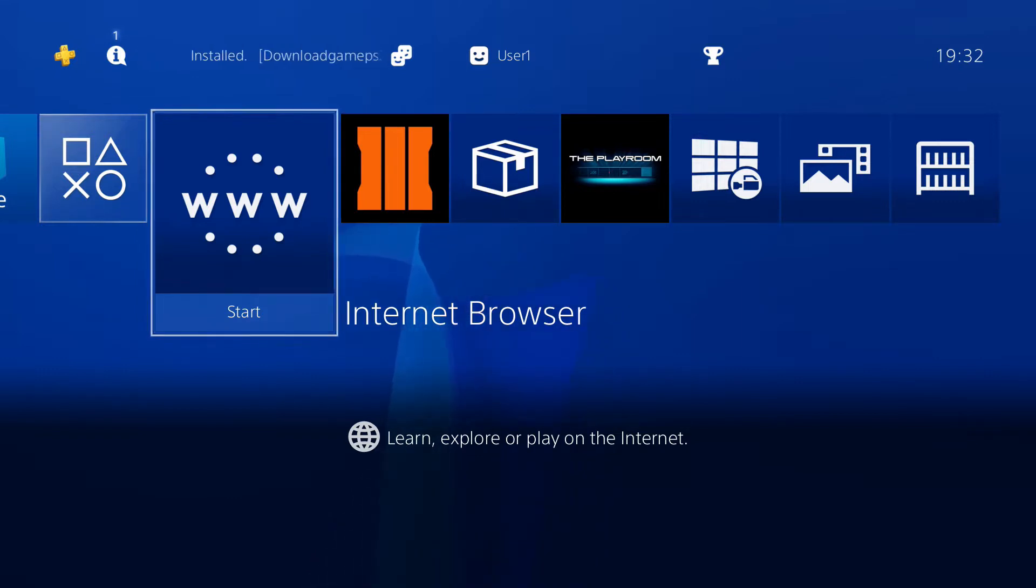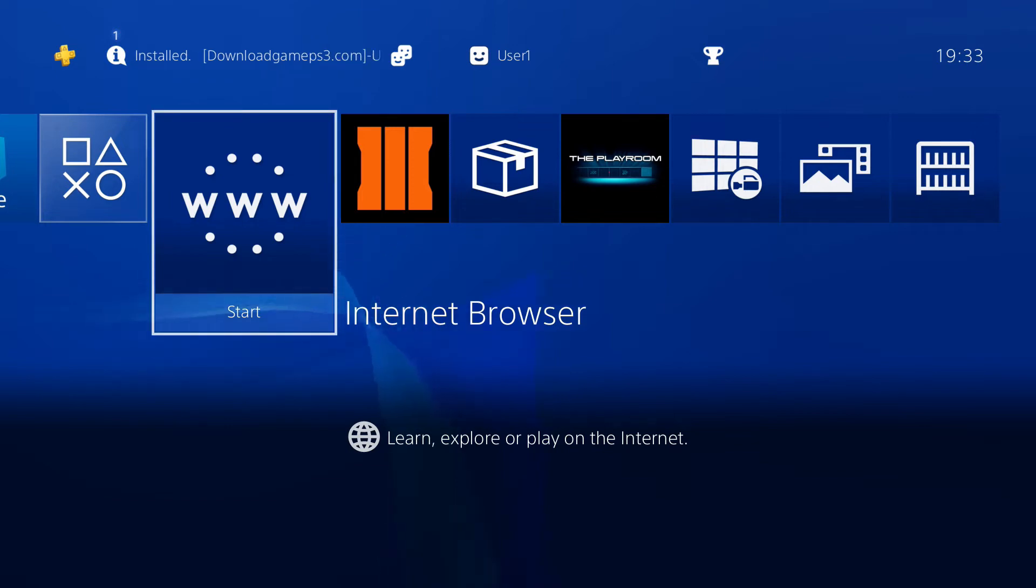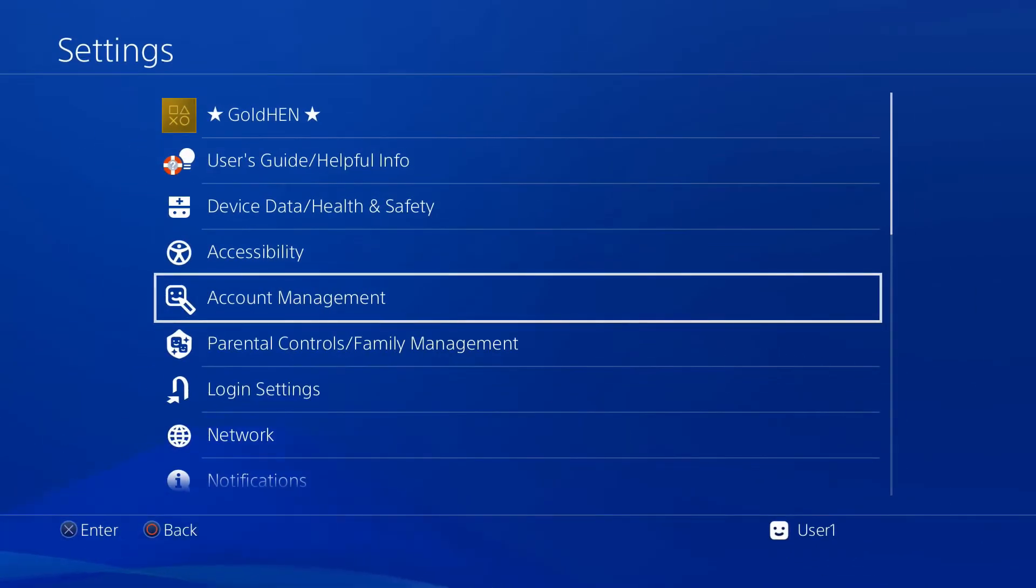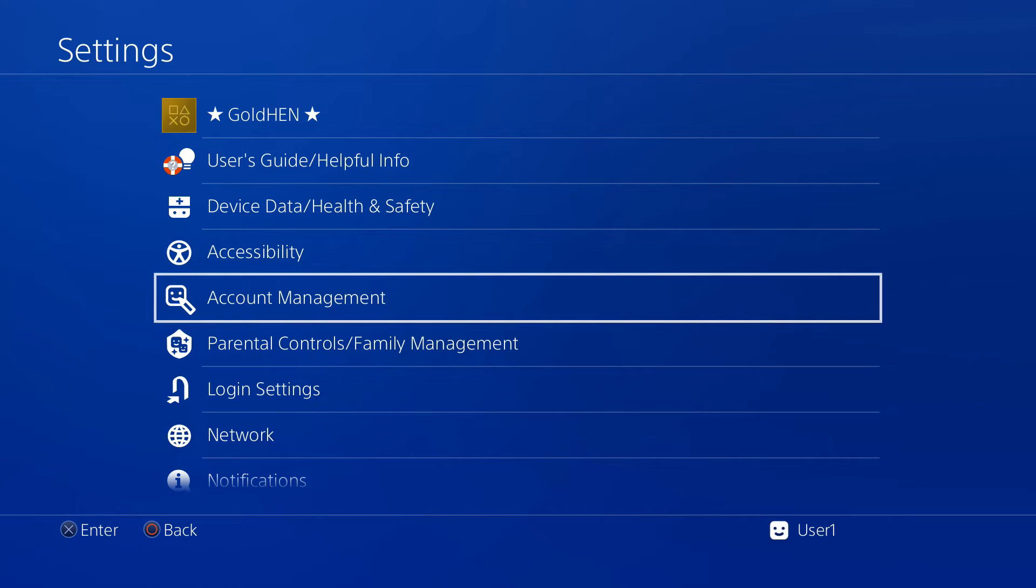You may remember a few months ago I made a tutorial on how to jailbreak a PS4 on the 7.55 firmware, and at that time that was the only firmware you could jailbreak.